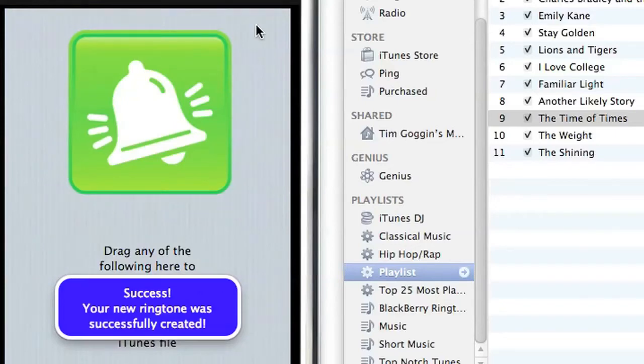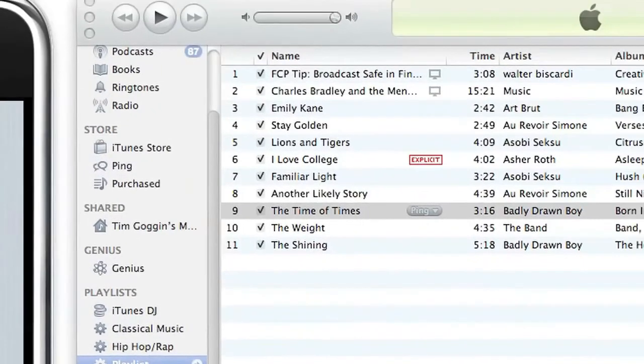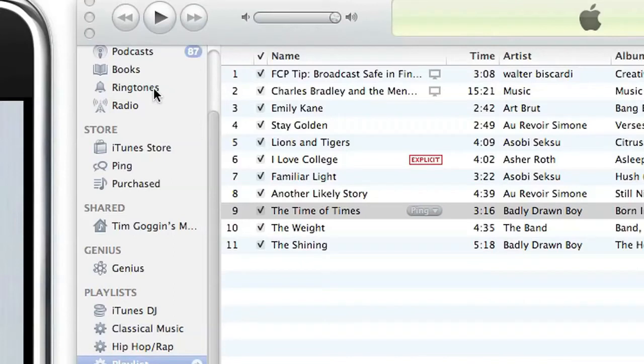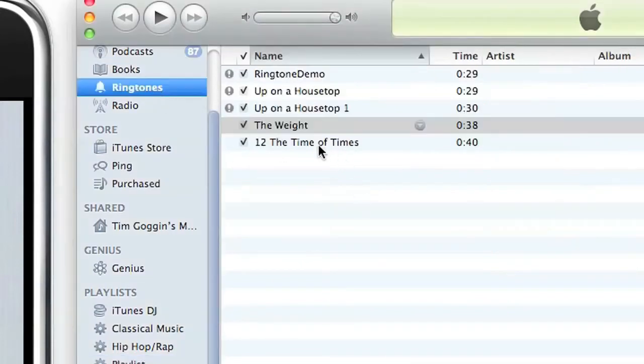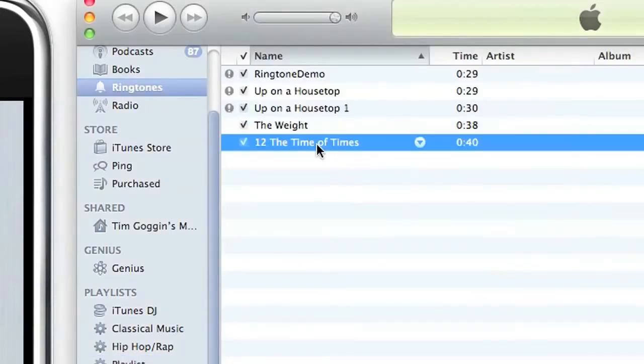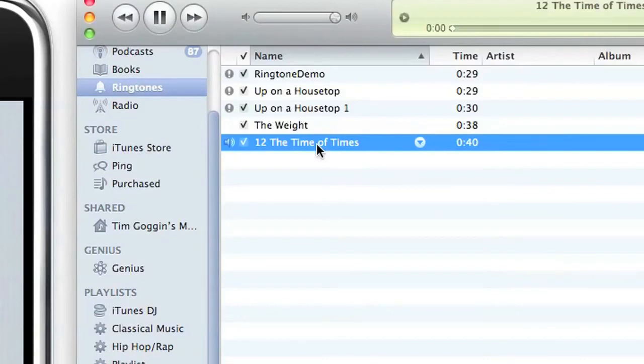Okay, the ringtone has been created, and I'm going to right now go into iTunes and the ringtone section. And as you can see, this is the ringtone I just created.